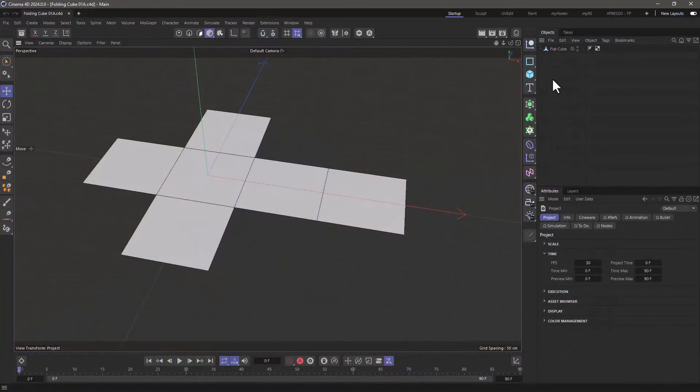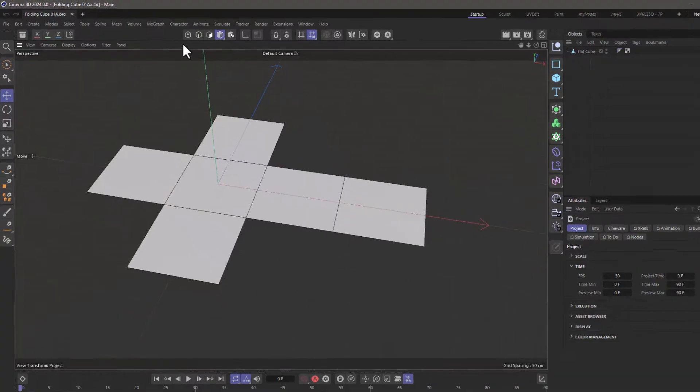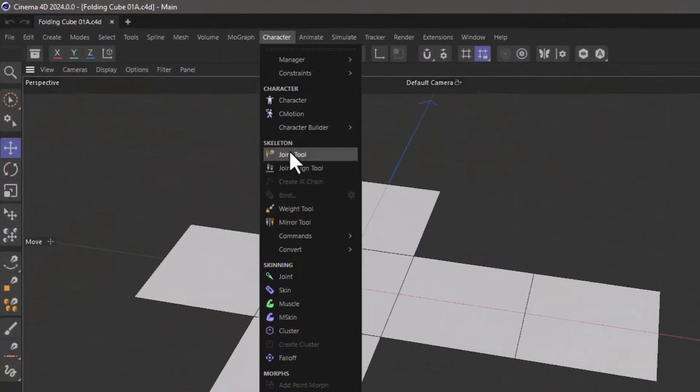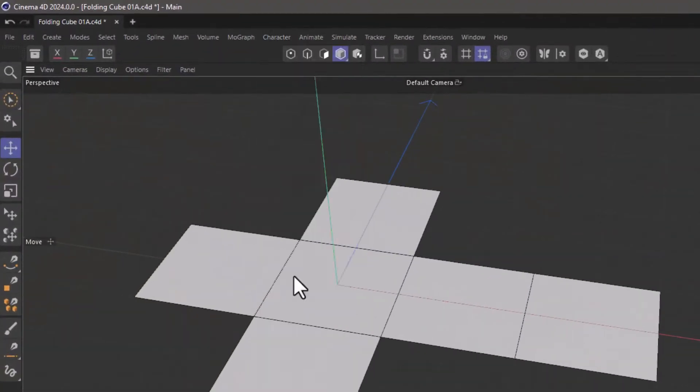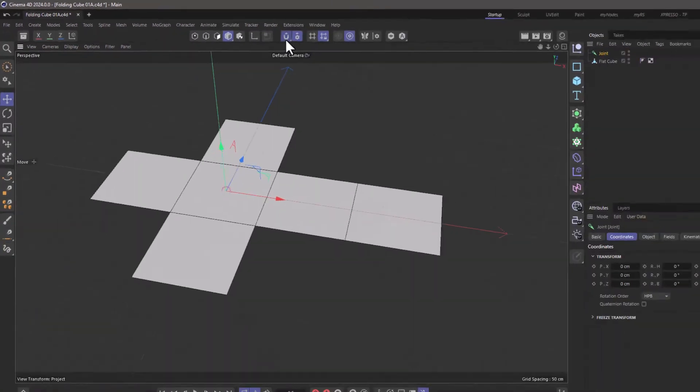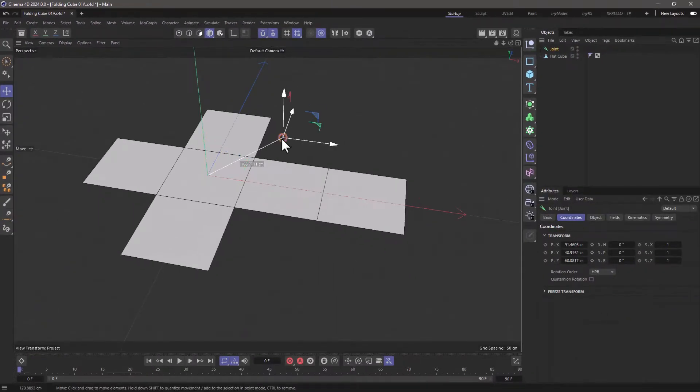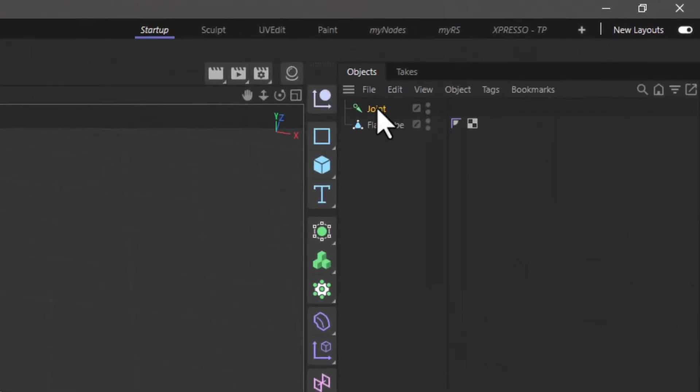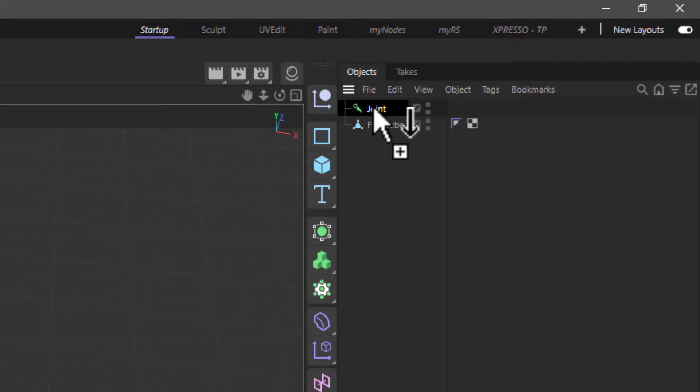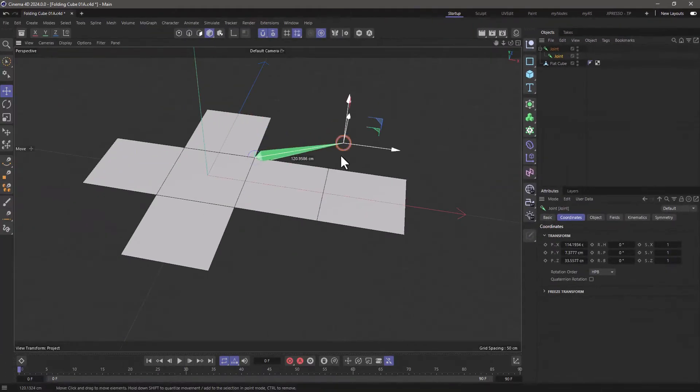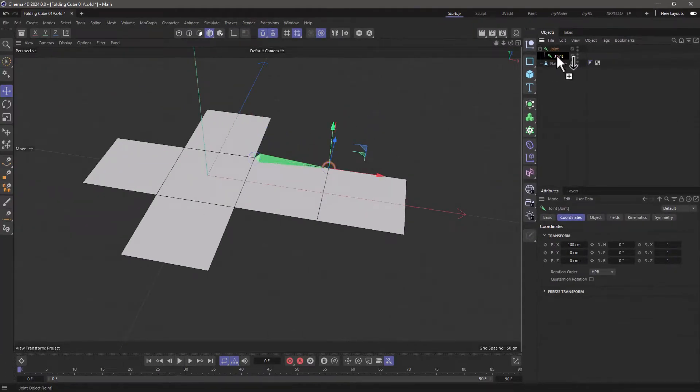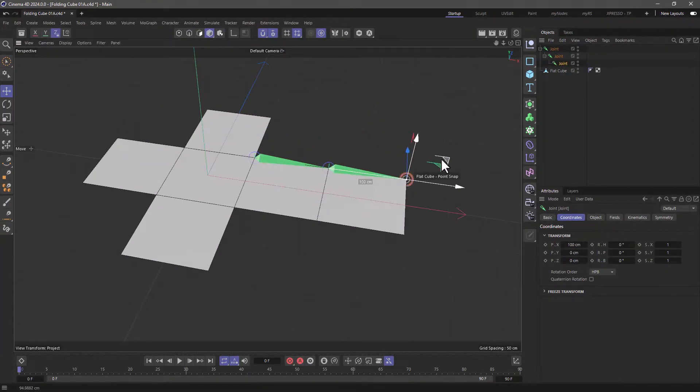Starting from this flat cube, I'm going to go to the character and create a joint, and turn on my snapping. I'm going to move this over here, make a copy and drop it as a child, and then move it here, do the same, and drop it over here.